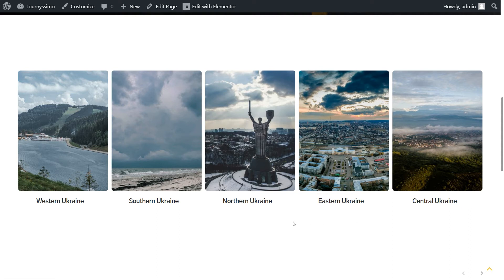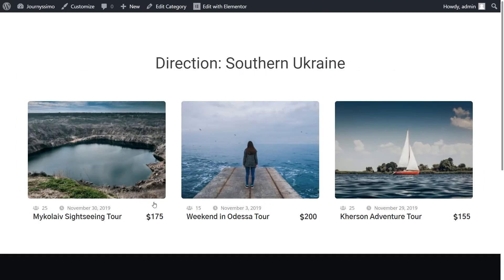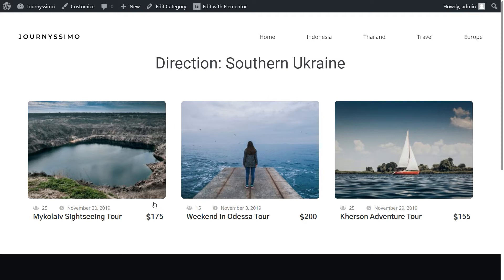And as a result, you've got something like this. We have taxonomy in the form of a listing grid. Once we click on the certain category, for example, Southern Ukraine, we see here the custom posts which belong to this category accordingly.